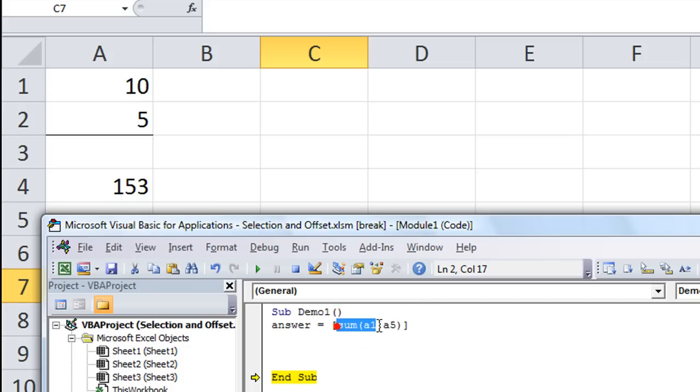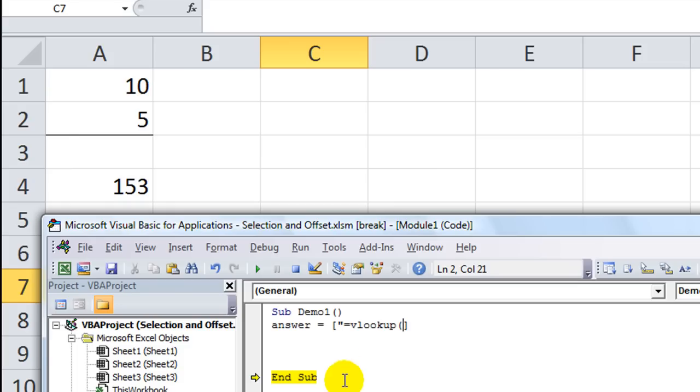You could put all kinds of things in there. You could put equals VLOOKUP. And then put your criteria in there and do all that stuff. Anyway, that is the evaluate function. We'll have more on that and some more advanced things. Thank you for tuning in.